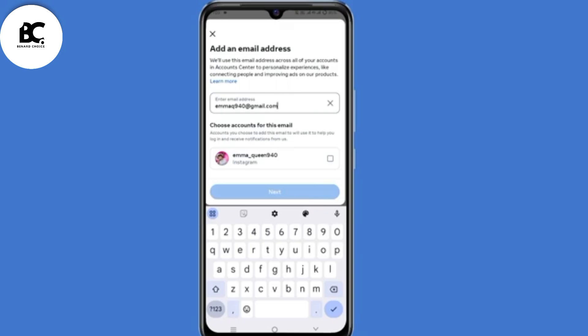Then choose the account. You need to know that if you add that email address, your primary email address will be replaced. So click on Next.